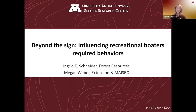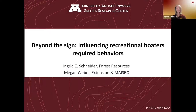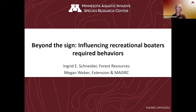I'm Ingrid Schneider, a professor in the Department of Forest Resources at the University of Minnesota. I'm speaking today about a recently funded project titled 'Beyond the Sign: Influencing Recreational Boaters' Required Behaviors.' I'm grateful to my project partner Megan Weber, also from the University of Minnesota with Extension and the Minnesota Aquatic Invasive Species Research Center, and I'm grateful to that center for funding.